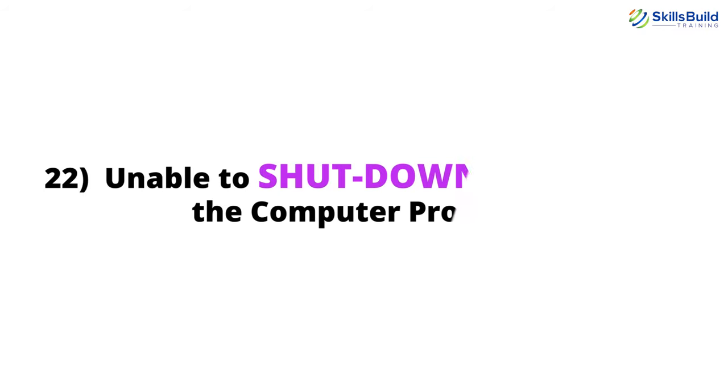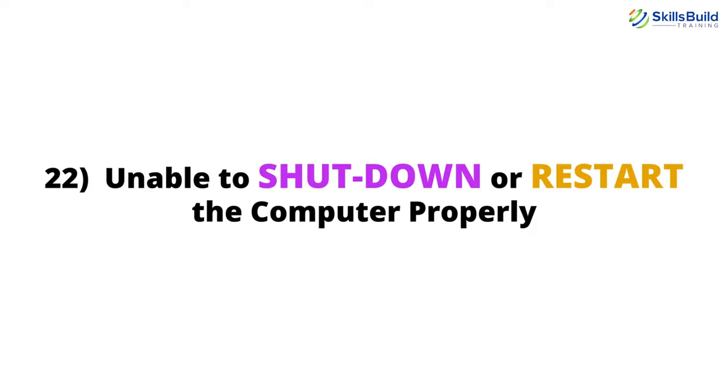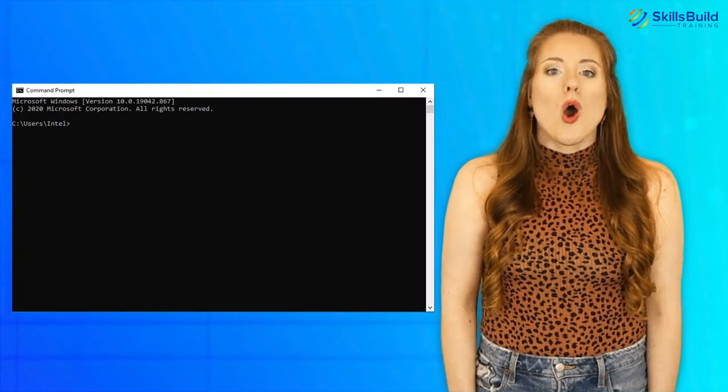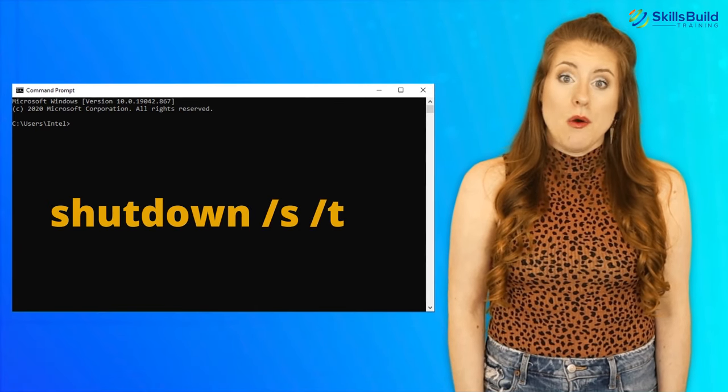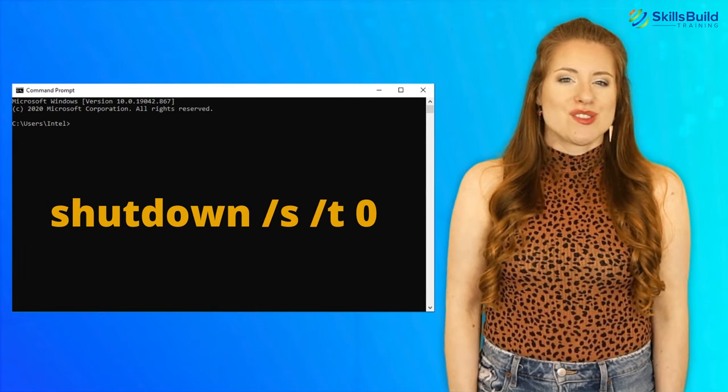Number 22: Unable to Shut Down or Restart the Computer Properly. Sometimes shutdown and restart options fail to work and you have to use the Power button. If you are unable to shut down or restart your PC properly in Windows, try the following: open Command Prompt and type Shutdown /S /T 0 and hit Enter — this will shut down your computer. You can also try to run a registry repair program, which will fix power issues and take care of the shutdown/restart problem.